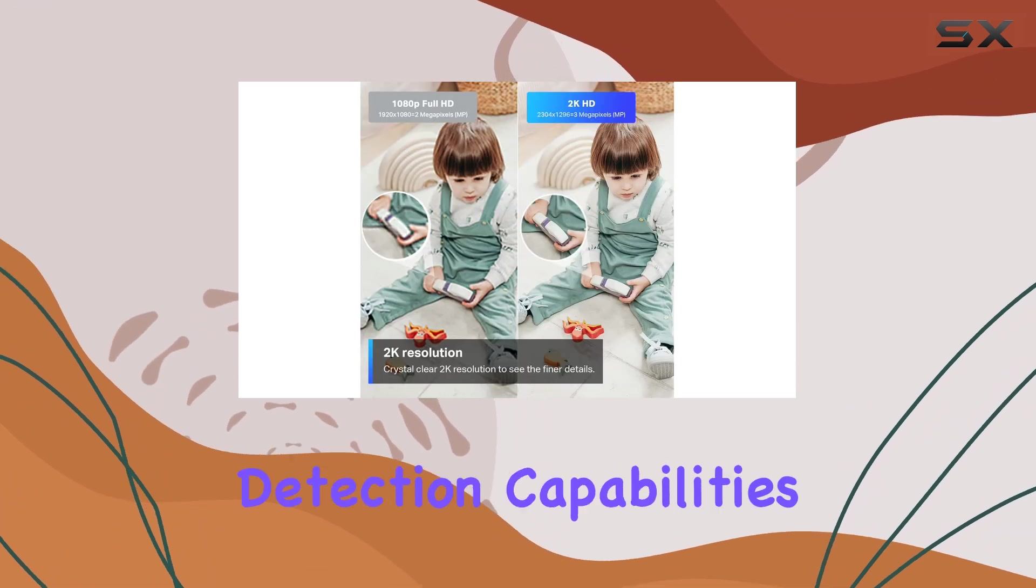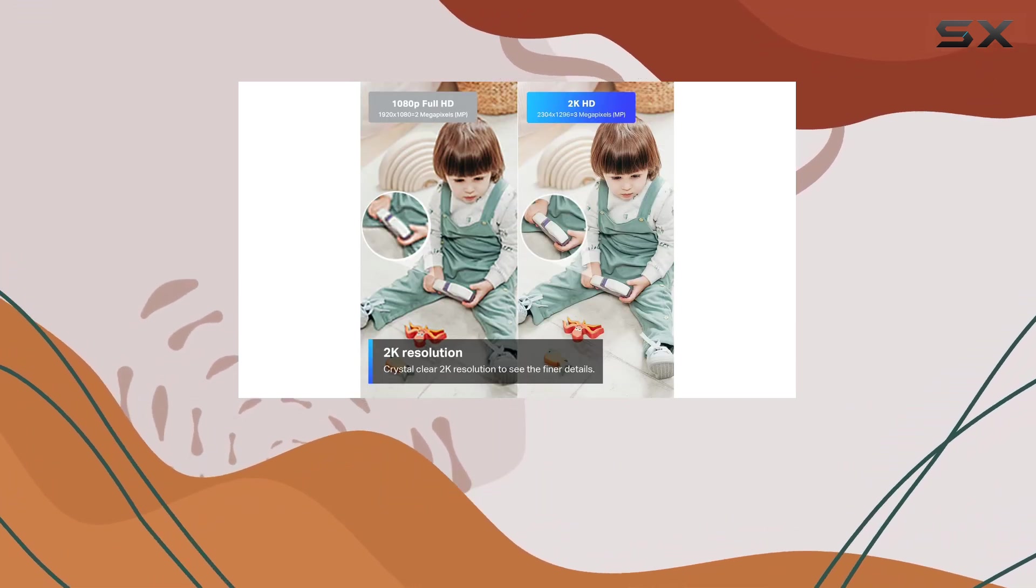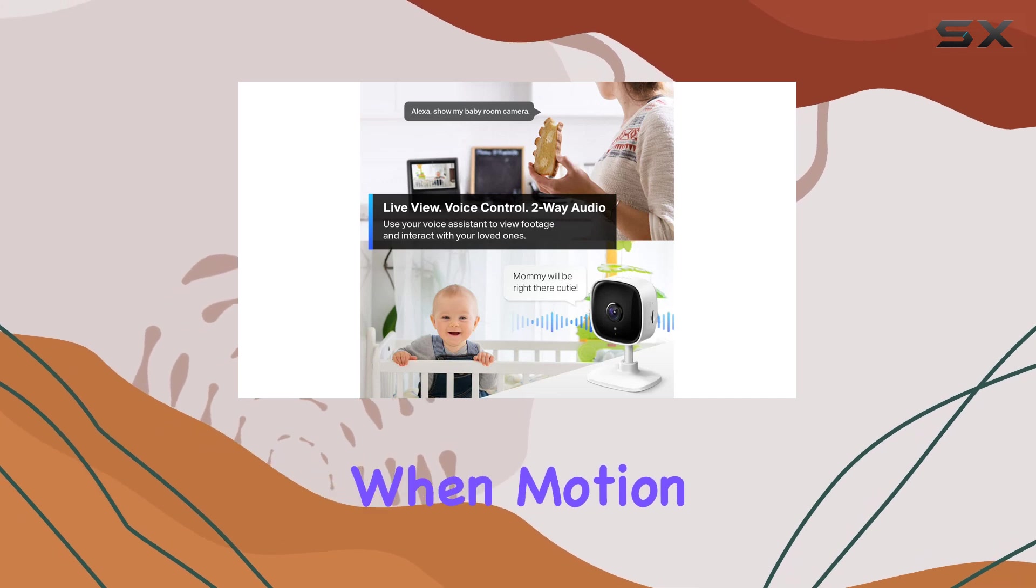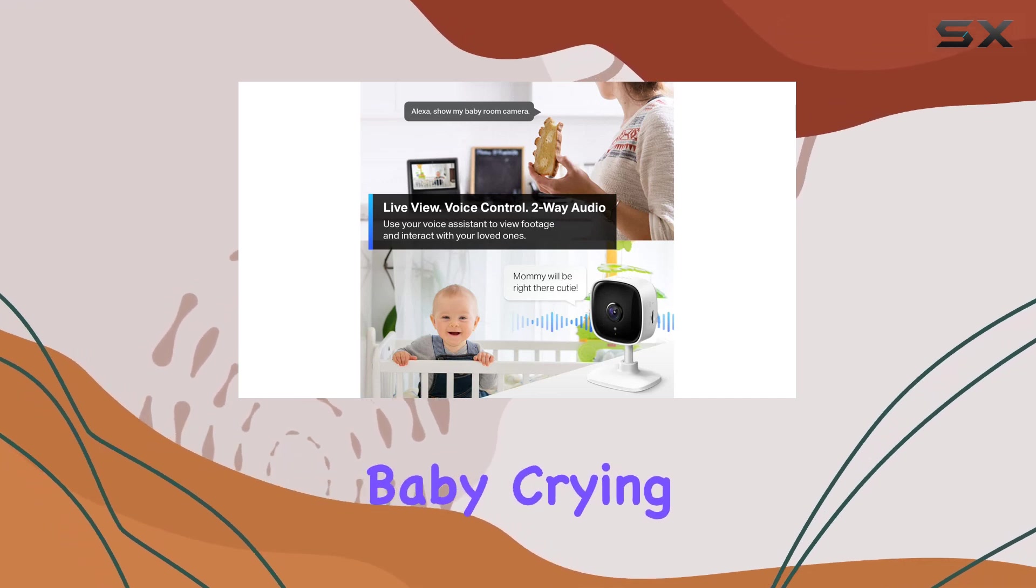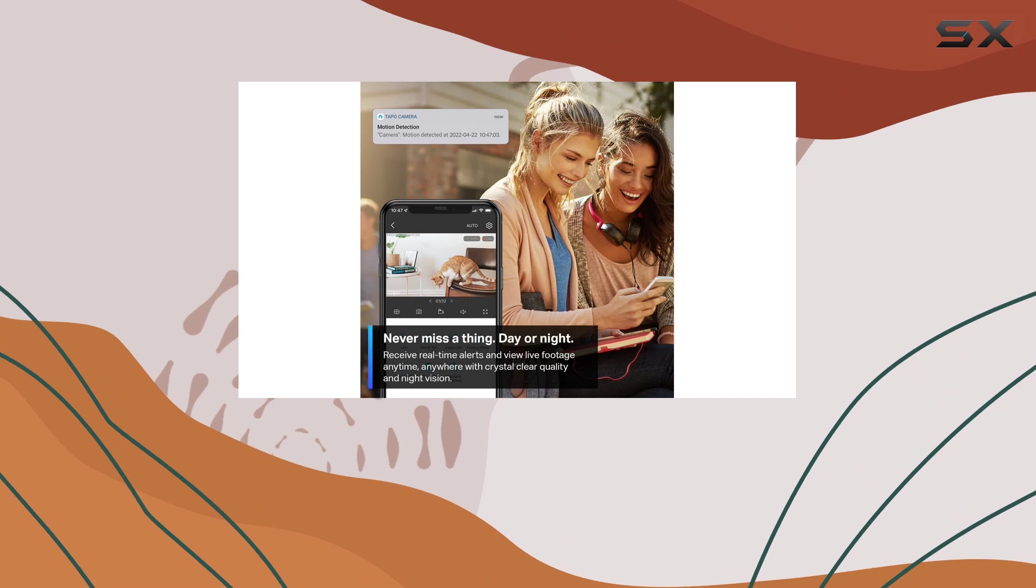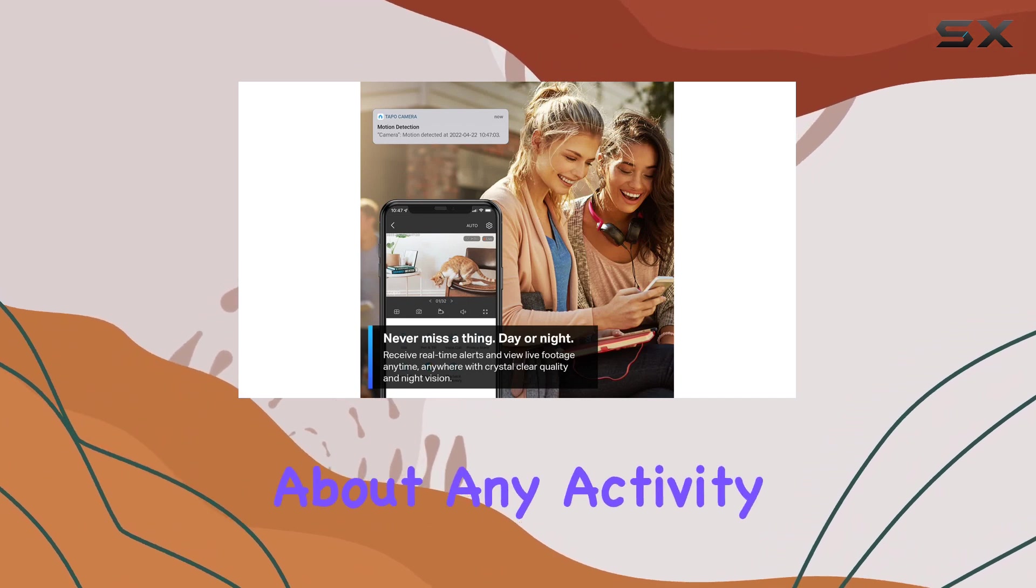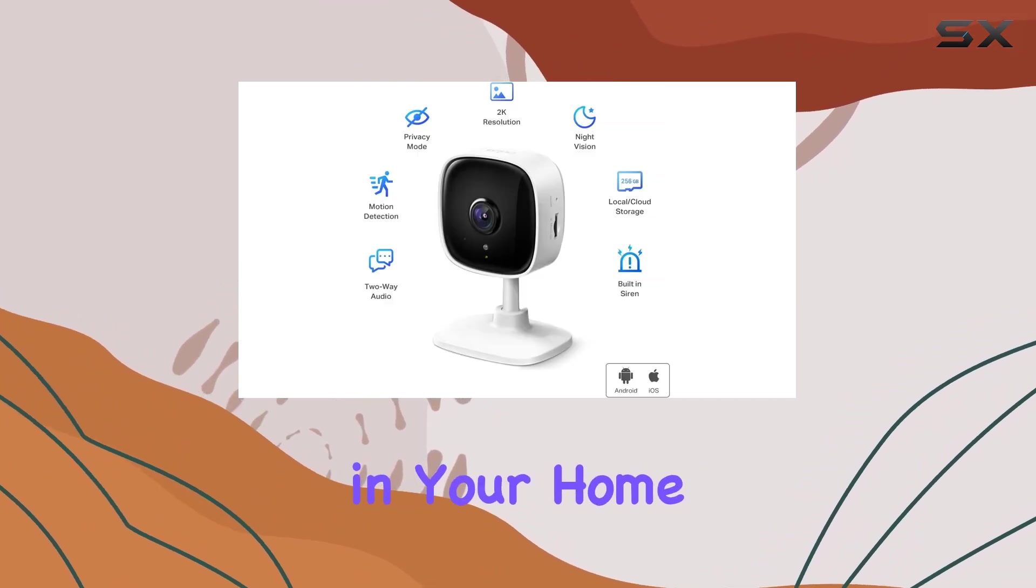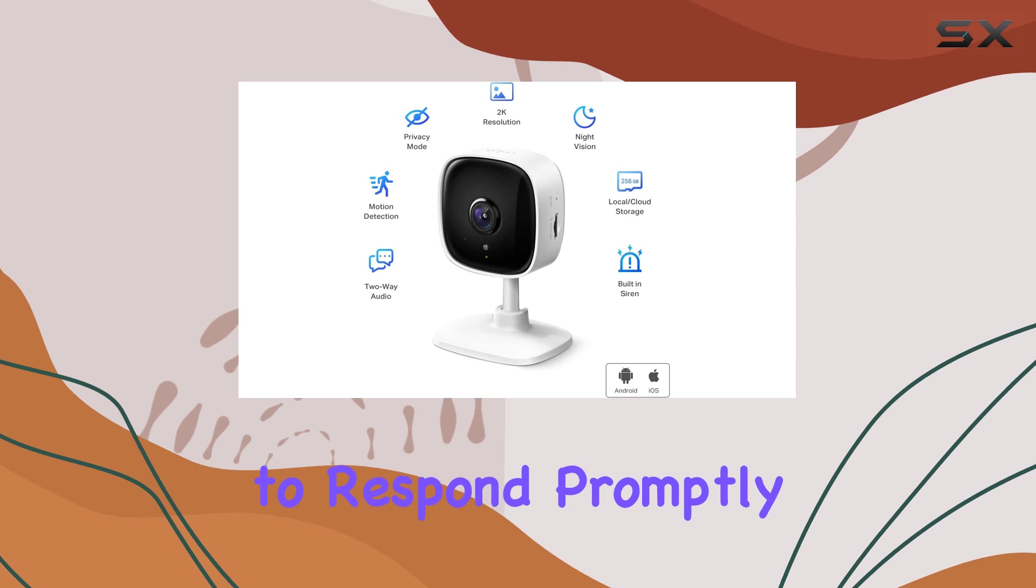The TAPO 2K security camera excels in its detection capabilities. It provides instant push notifications when motion, person, or even baby crying is detected. This feature ensures you stay informed about any activity in your home, allowing you to respond promptly.